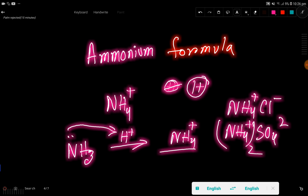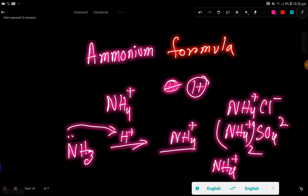In ammonium chloride, the +1 charge of ammonium and the -1 charge cancel out. So this is the formula of ammonium, and the charge of ammonium is +1.